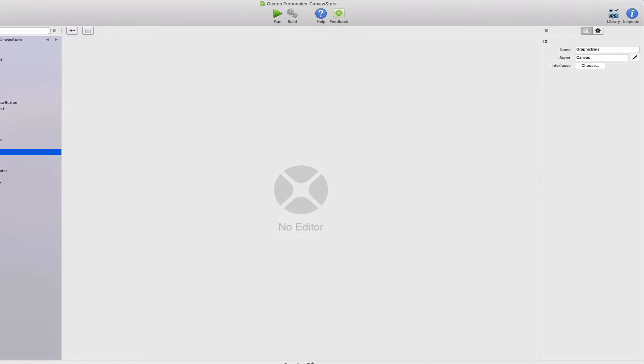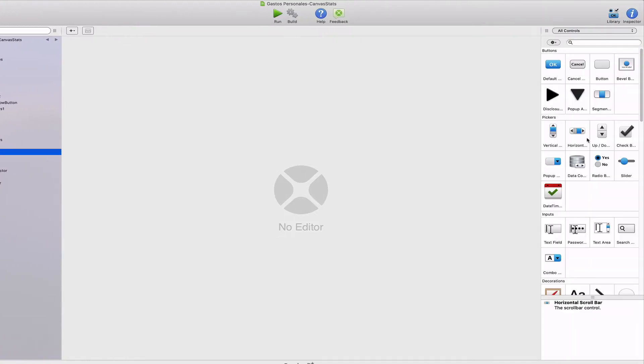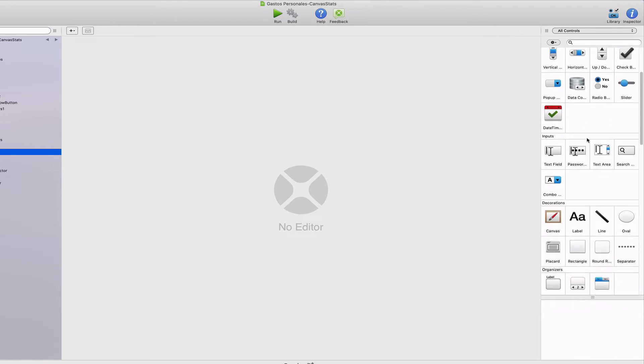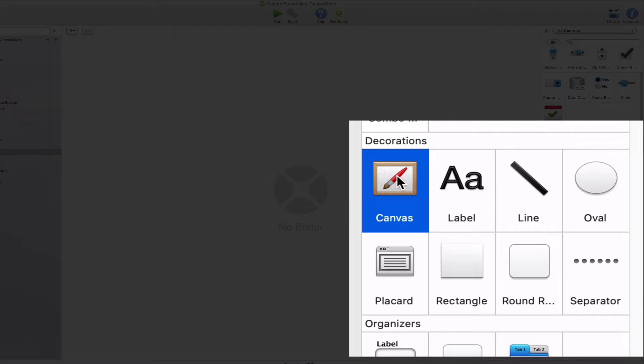As you can see in the Zojo library, one of the available controls is the canvas. As its own name implies, you can think about the canvas as an empty painting canvas where you'll be able to draw anything you want in the available surface.